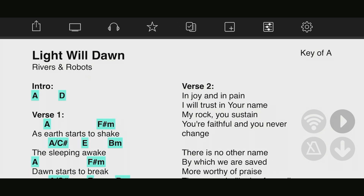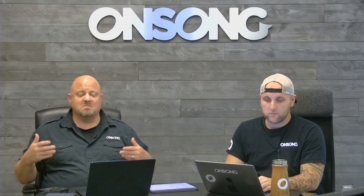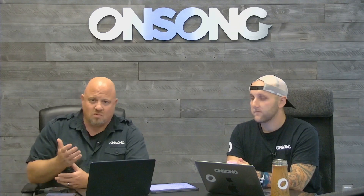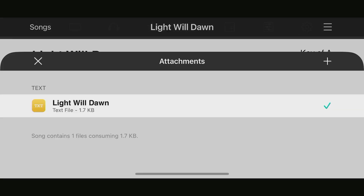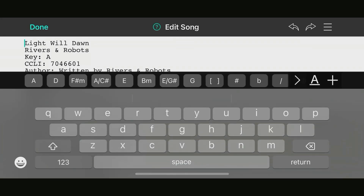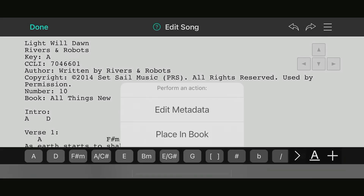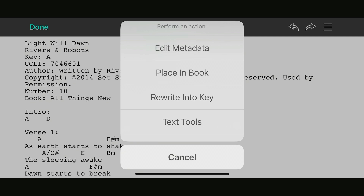We've also removed Messages from the menu bar — messages let you communicate with your band but aren't something you need regular access to. The song editor is also quite different. I'll tap the attachments button in the menu bar, then tap 'Edit Chords and Lyrics.' With the keyboard up in landscape mode, there's not a lot of room — a little more in portrait mode, or if you have a physical keyboard attached. The menu options are condensed into an actions screen where you can still edit metadata, place the song in a book, rewrite to a different key, and access text tools.